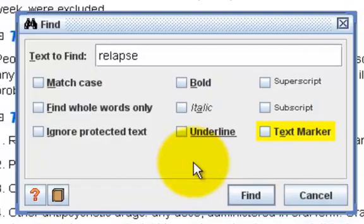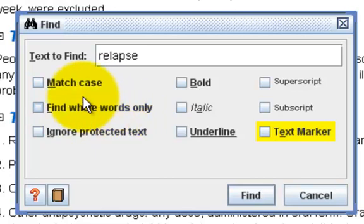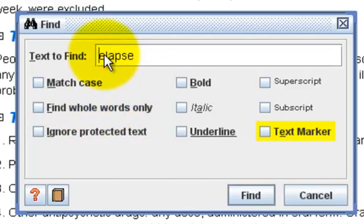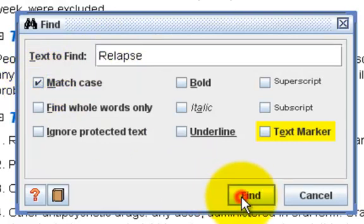You can also specify additional Find criteria, for example, to match case or find whole words only. If I only wish to find Relapse with a capital R, I would use the match case option. When I click on Find, it will only find me Relapse with a capital R.